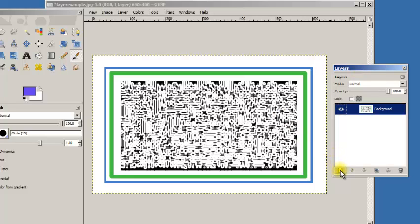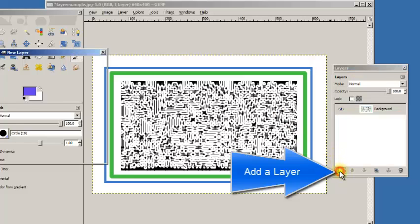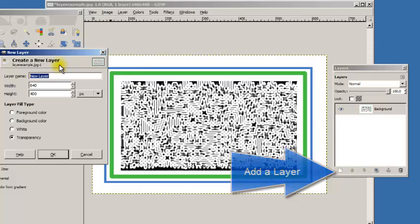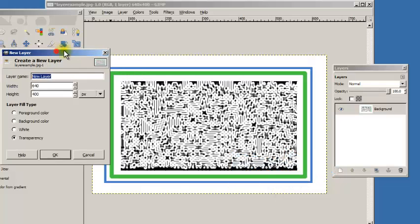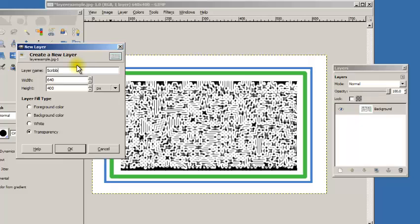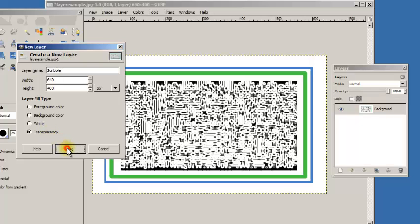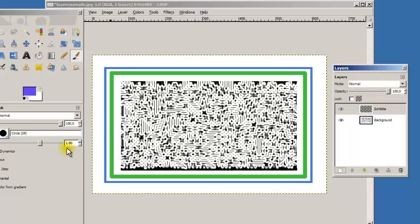I'm going to add a layer. Notice this button right here will create a new layer. When I do that it asks me some questions about the layer. I'm going to name this scribble and I'm going to make sure that it is marked as transparency meaning that it has no color.